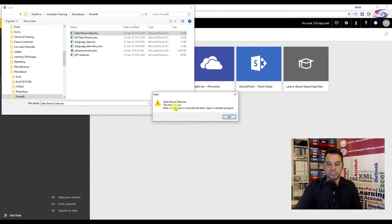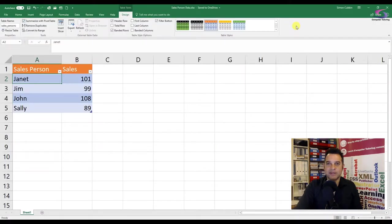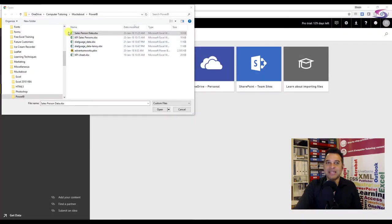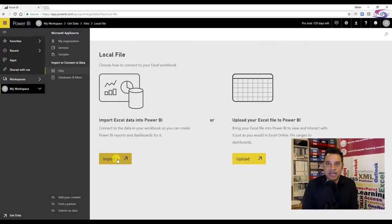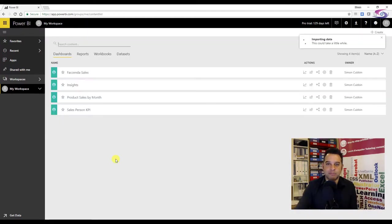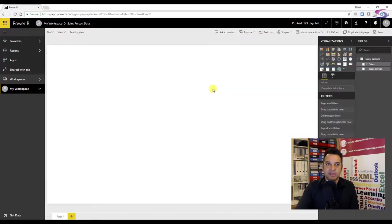It says the file is in use, so I've got to close that down. Let me just go back to Excel and close my Excel file. Now I'll give it another go by clicking on salesperson data and clicking OK. Now that I've chosen my file, I need to select how to import it — I'm going to import it. It says your data set is ready; I'm going to click on 'View the data set' and here's my data set.